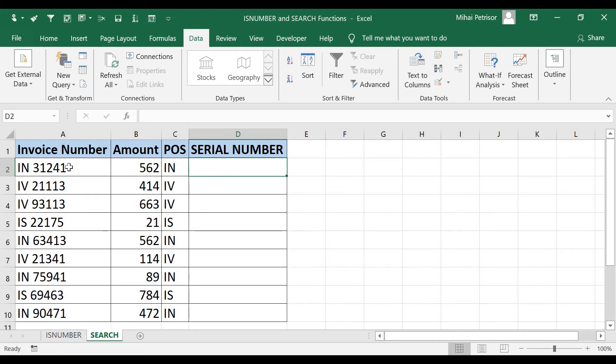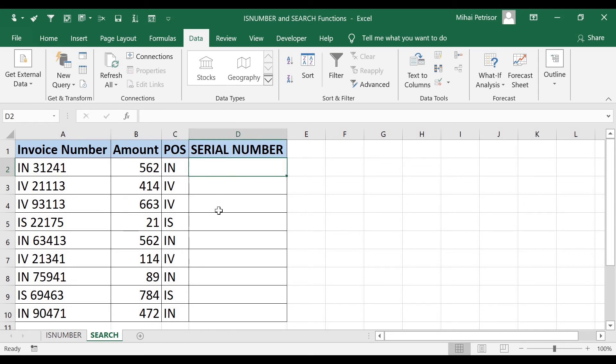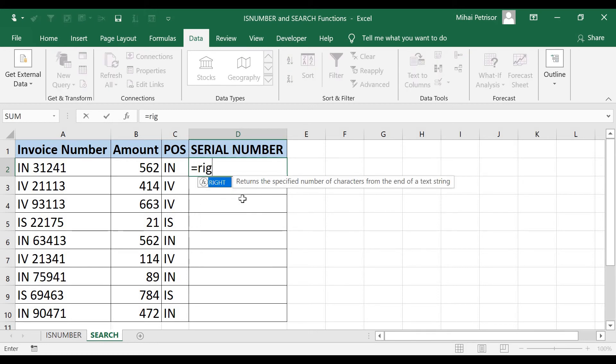Basically, from this text, we already extracted the first part of the text till the space character, but now we want to extract the serial, the invoice number, the 31241, the serial number from our invoice total number. And for this, I will use the RIGHT function, but the RIGHT function, as Excel explains us, returns the specified number of characters from the end of a string.